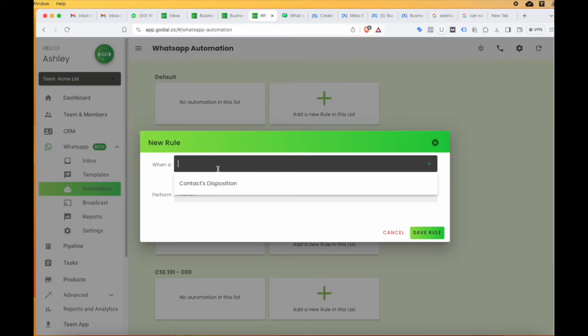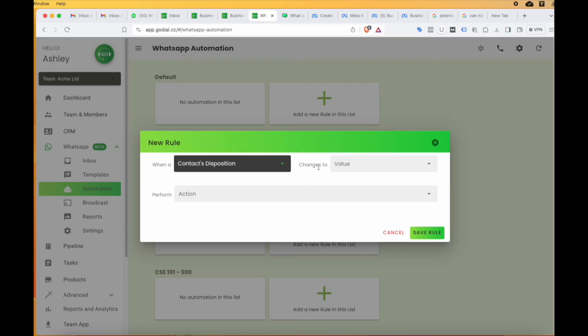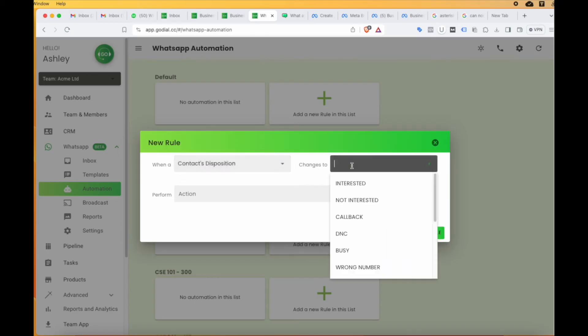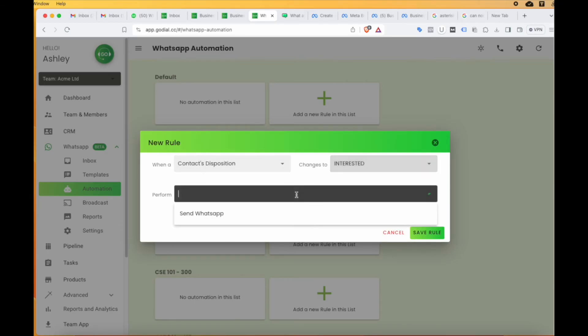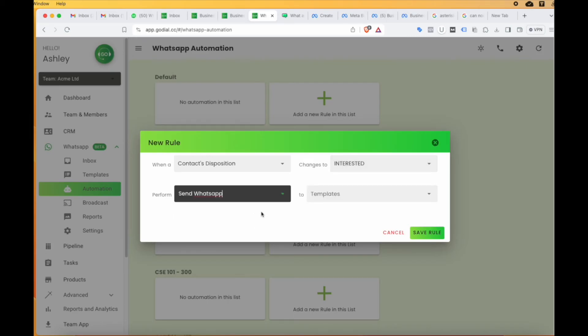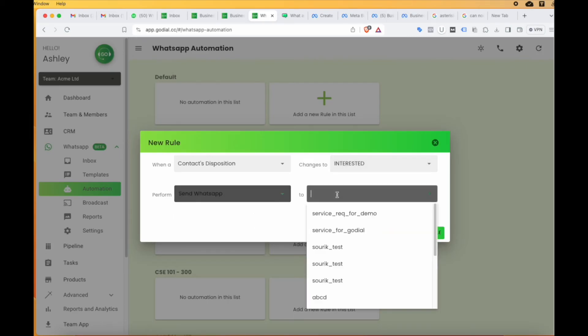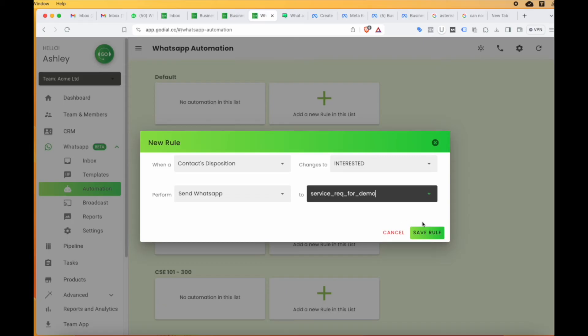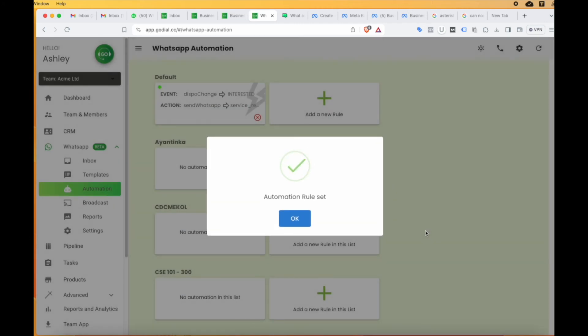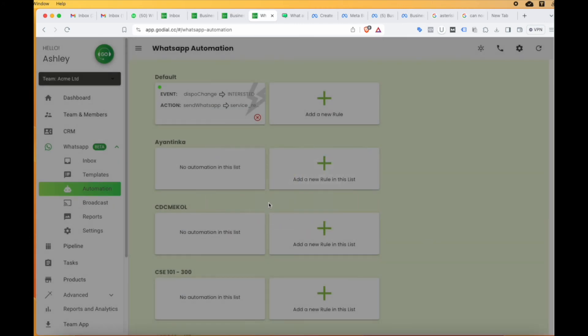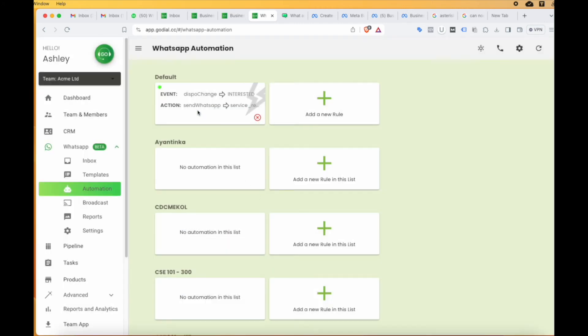Once you have clicked on add a new rule button, you will see there is a box opening up. Here, simply select the options. For example, when a field, let's say contacts disposition here, changes to value, for example, we will select interested, performs the action, obviously send WhatsApp to a particular template of your choice. We will select the service one here and simply click save rule.